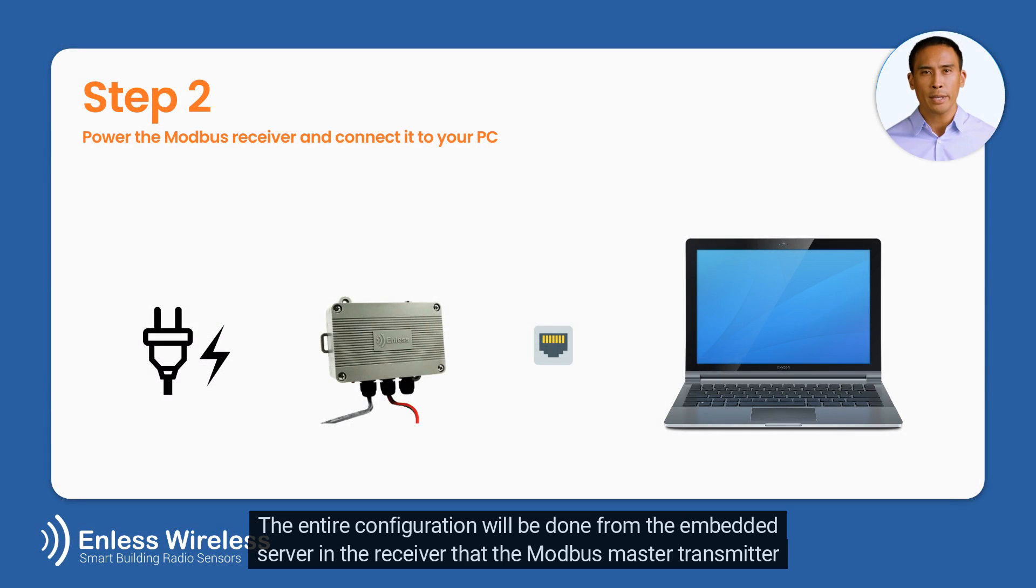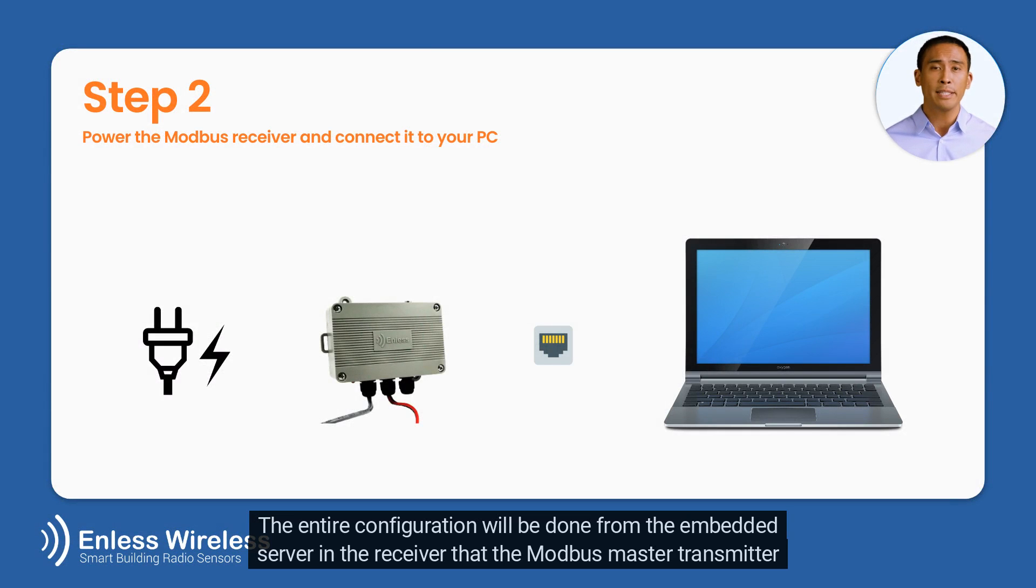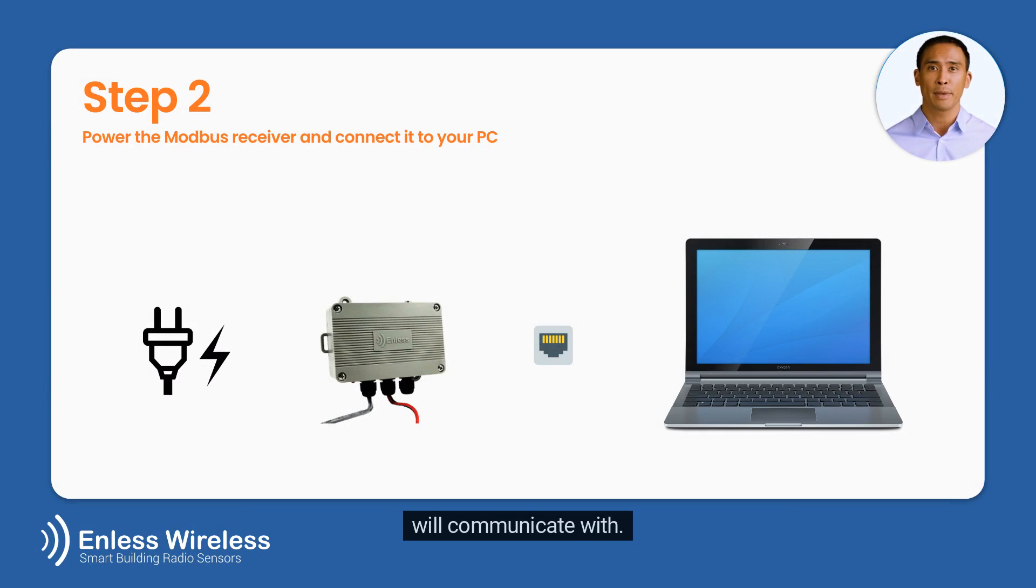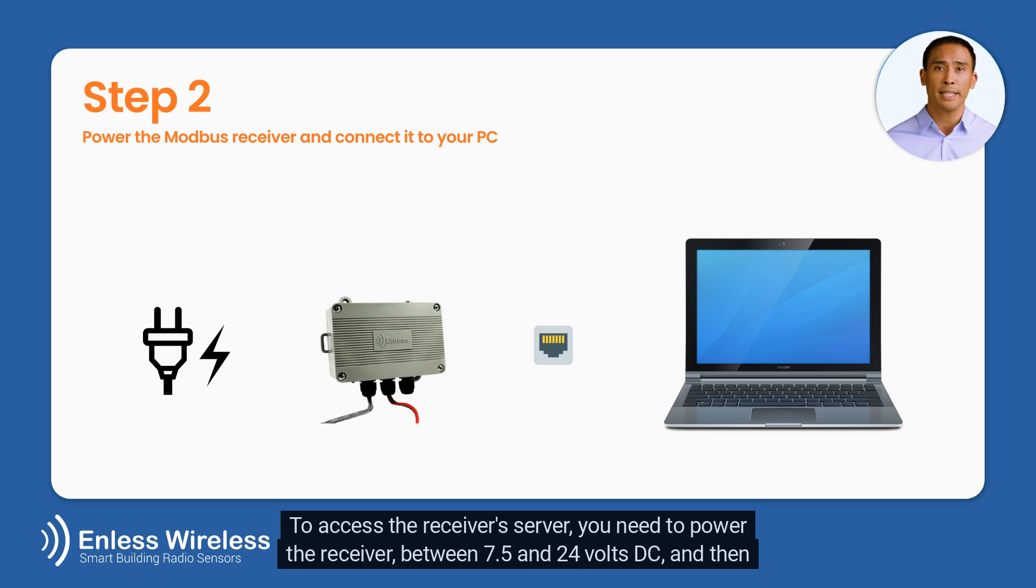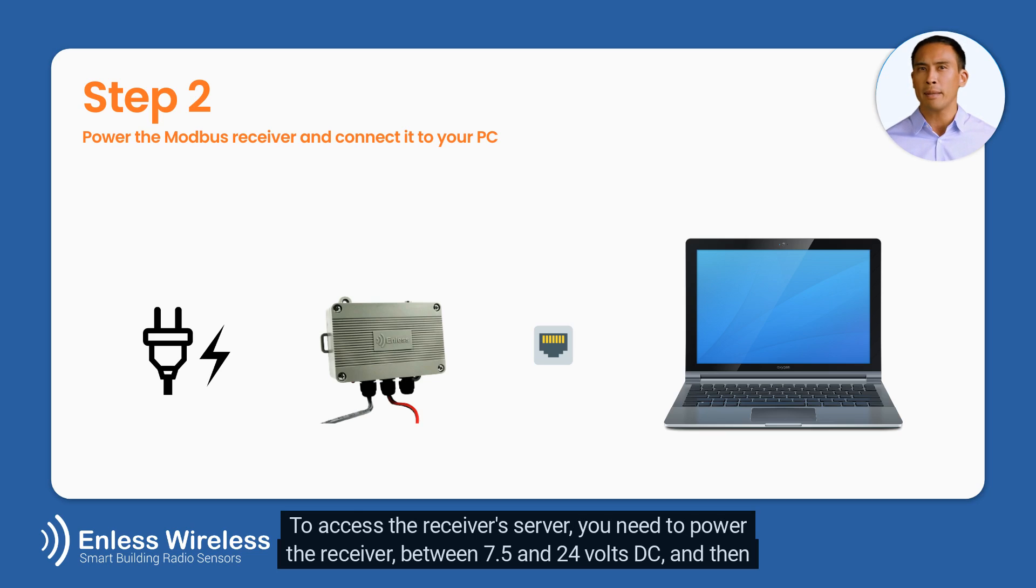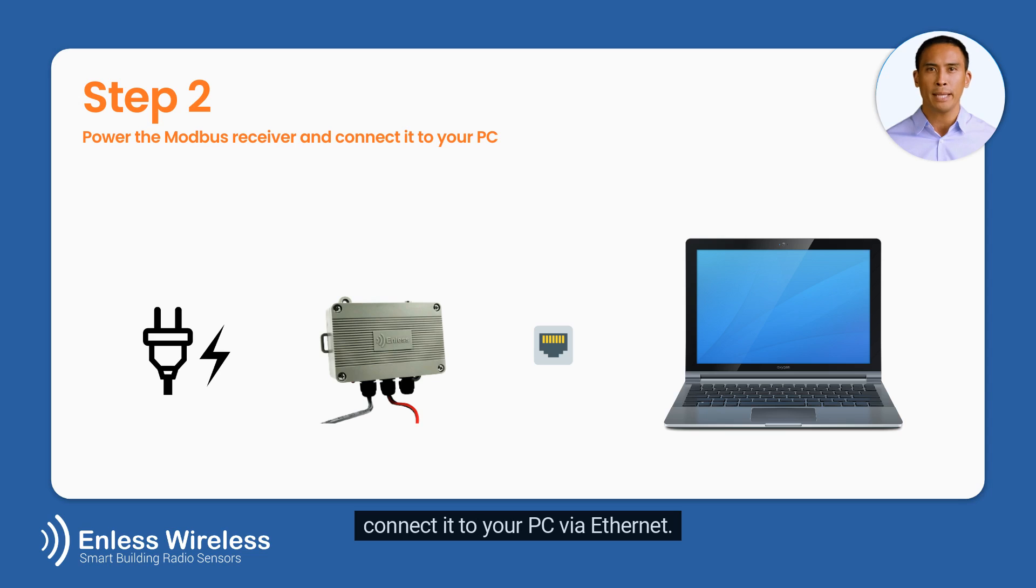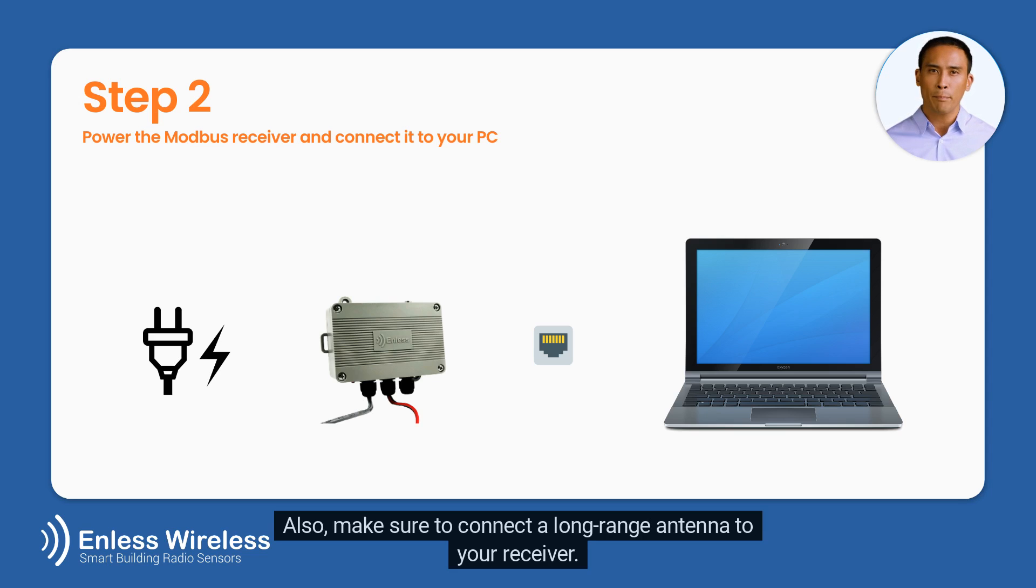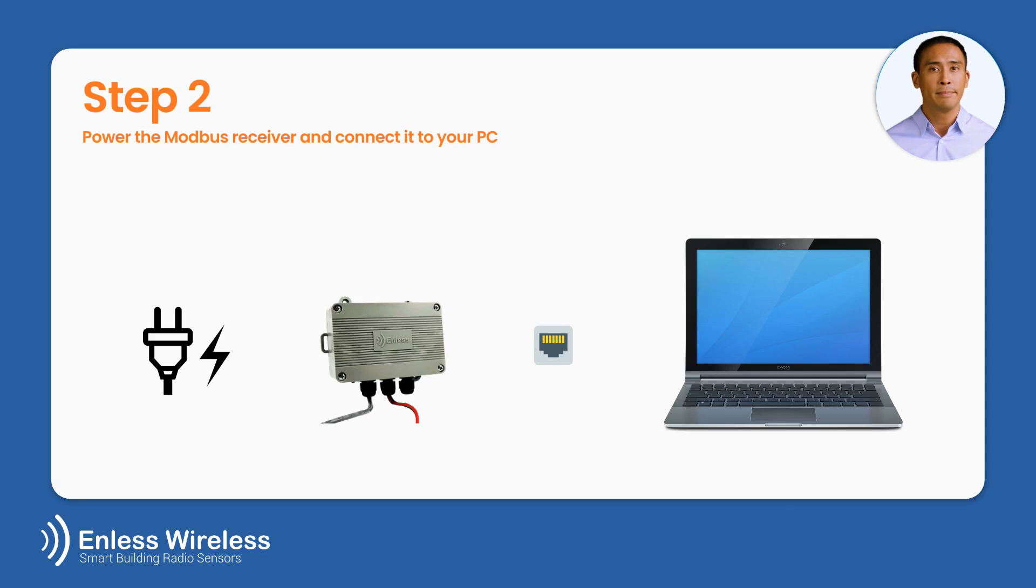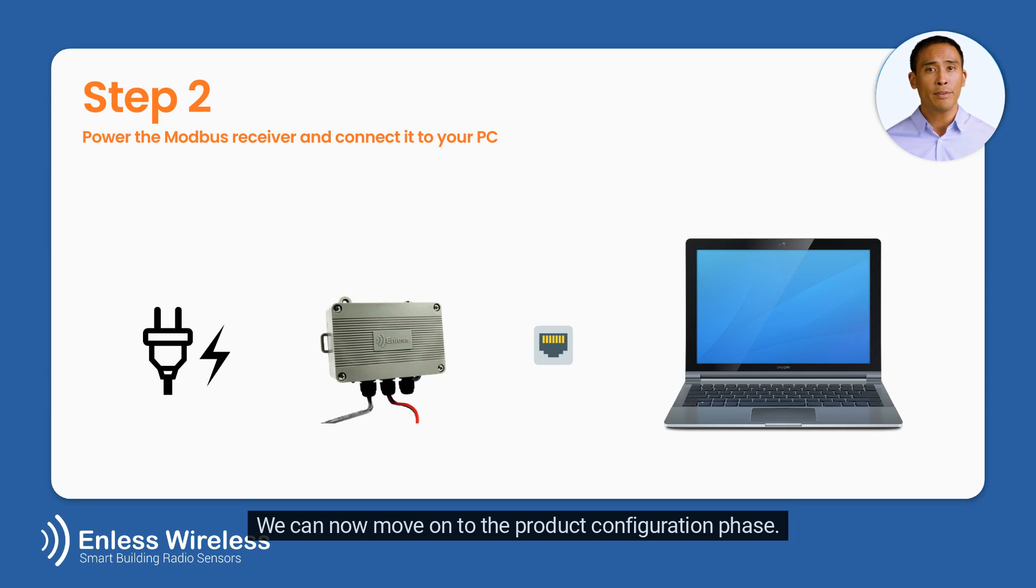The entire configuration will be done from the embedded server in the receiver that the Modbus Master Transmitter will communicate with. To access the receiver's server, you need to power the receiver between 7.5 and 24 volts DC and then connect it to your PC via Ethernet. Also, make sure to connect a long-range antenna to your receiver. We can now move on to the product configuration phase.